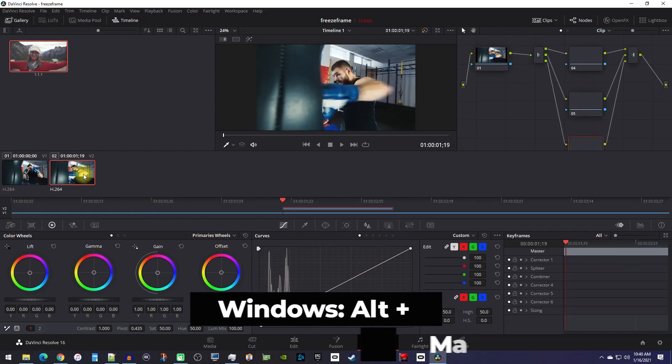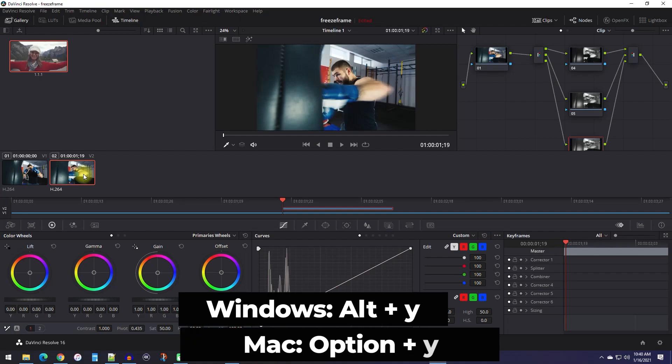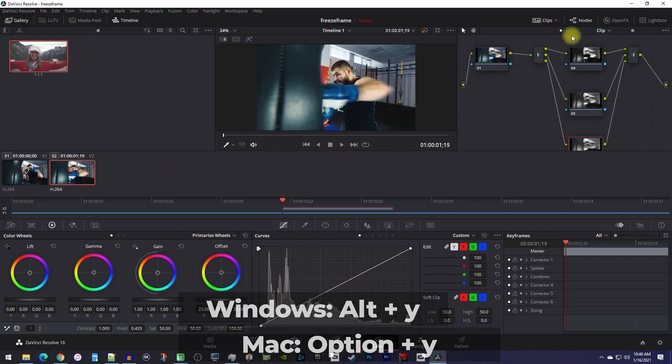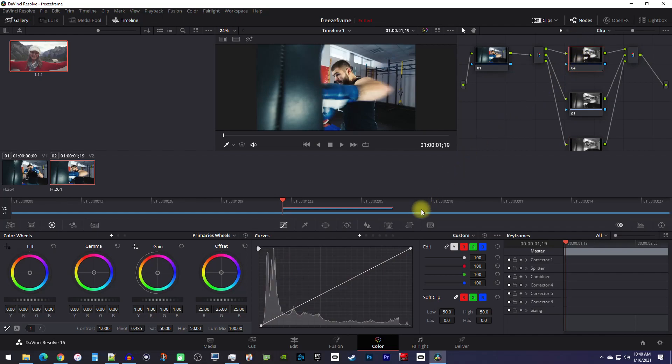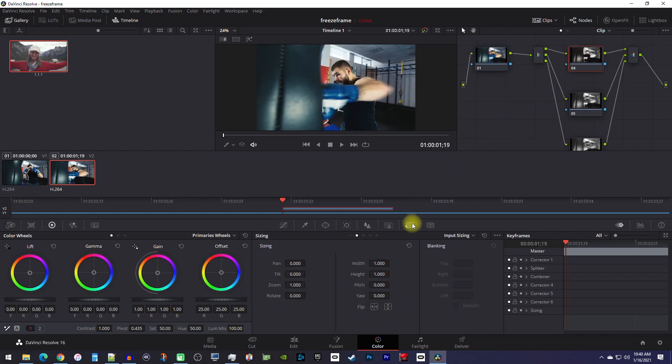Then use the Alt+Y keyboard shortcut to create new nodes for the red, green, and blue color channels. Now select the top node and go over to the sizing tab. From the dropdown menu, select node sizing.